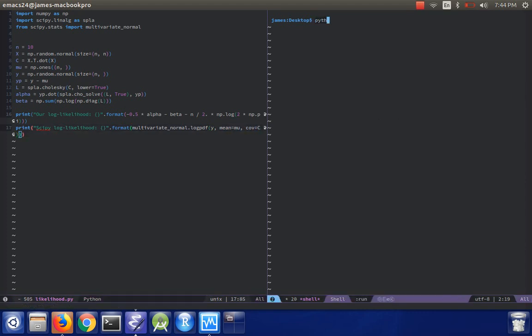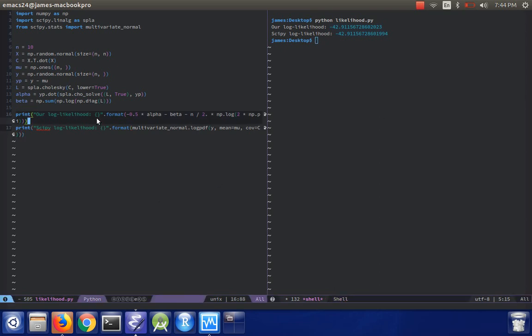And then we can run this, and that looks pretty close. I'm quite happy with that.